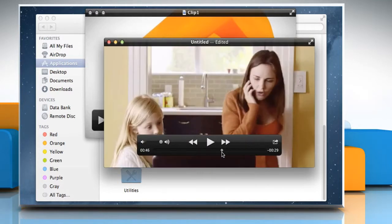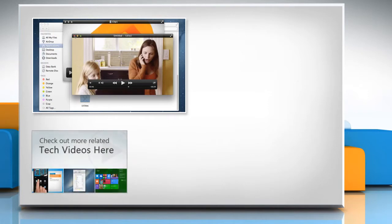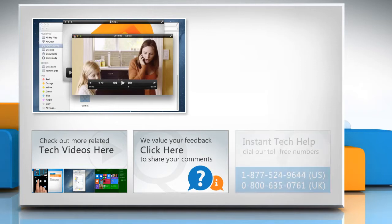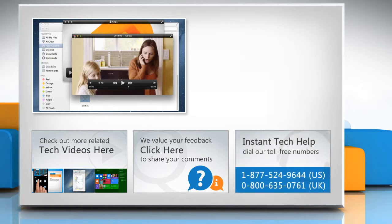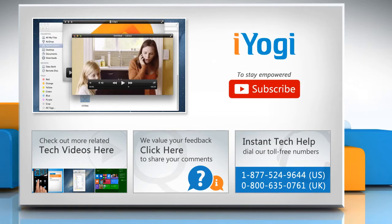Hope this was easy to follow. Thanks for watching. To check out more related tech videos, click here. If you have any query or want to share something with us, click here. To get iYogi tech support, dial toll-free numbers. To stay empowered technically, subscribe to our channel.